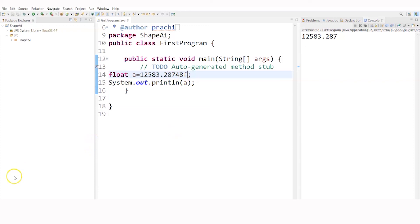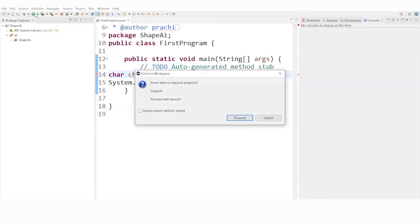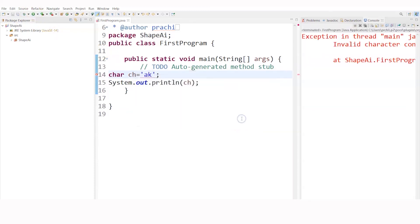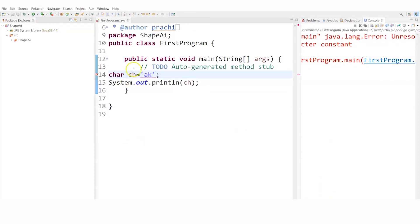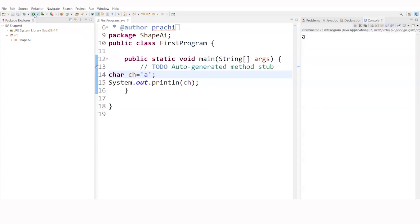After this we can go for character data type. I'll declare char ch, and within single quotes write 'A'. Let's display ch and see whether A will be displayed — and you got A displayed, perfect. Had I written 'AK', a character can store only one character, so it will show an error. A is the first character and K is the second — that is not allowed. If I remove one character, it works perfectly.